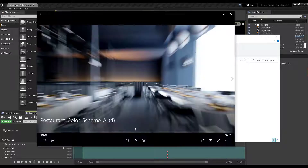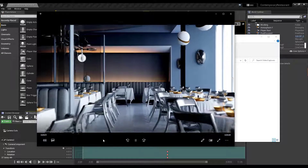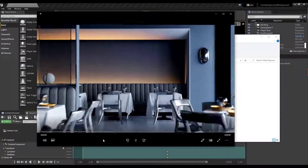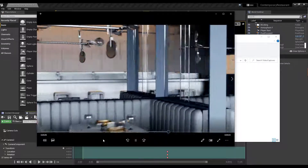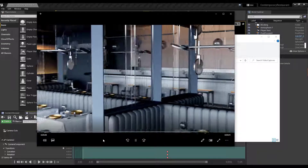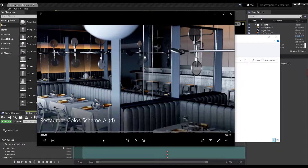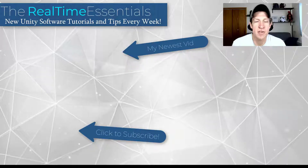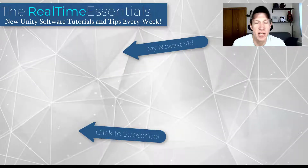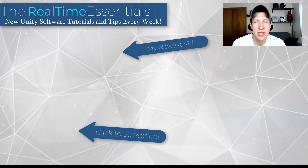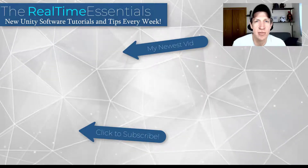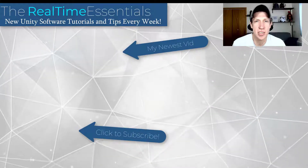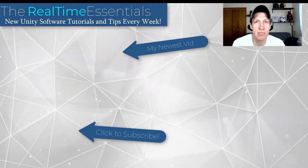Opening the exported file shows a complete video of the walkthrough inside Unreal Engine. This is very effective for creating architectural walkthroughs or any scene where your camera moves. Leave a comment if you'd like more Unreal Engine tutorials — thanks for watching and I'll catch you in the next video!